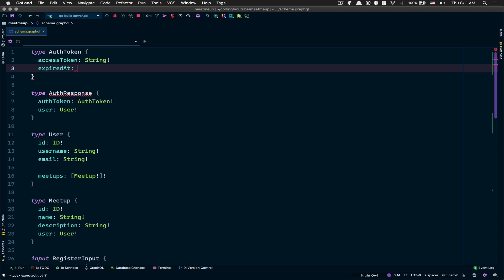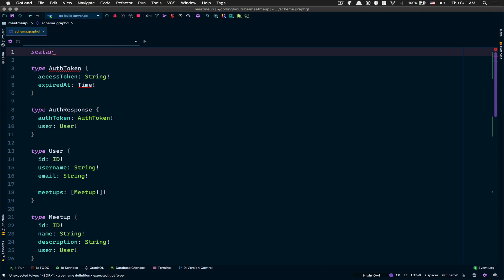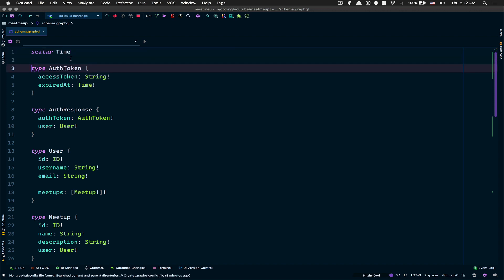For expiry_at, you can say String and cast your date to a string, but also what we can do is make use of a Time scalar. GQL Gen gives you some scalars — a scalar is a way for you to add new primitive types, like string, int, and so on, but you can create your own. Here they already have Time in the library, so you don't need to do anything. This way you can return a Go time and it's going to work fine.